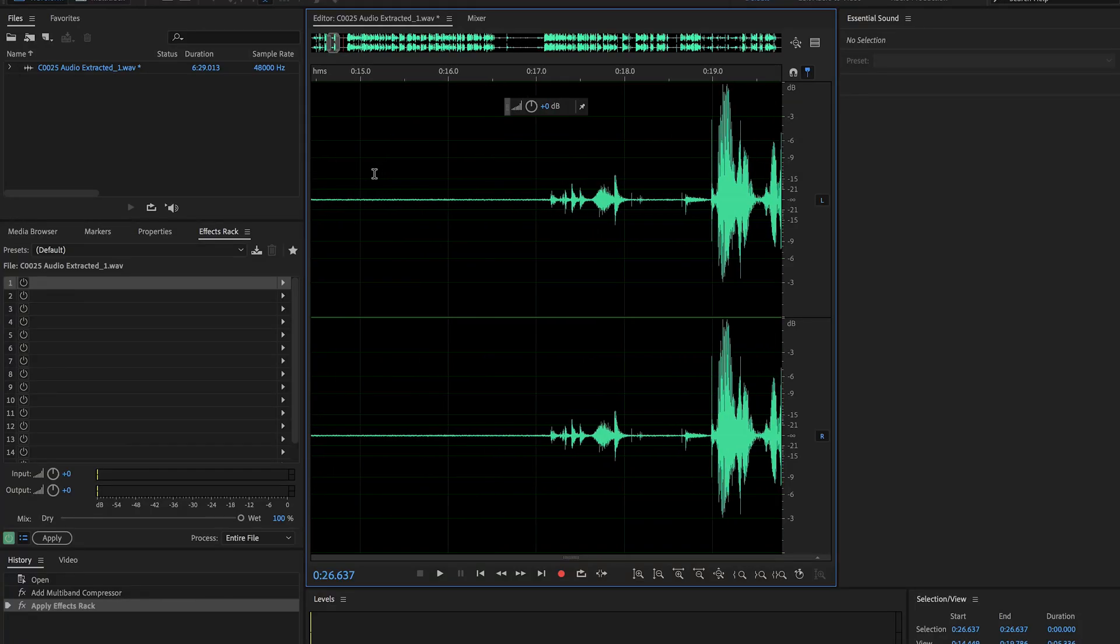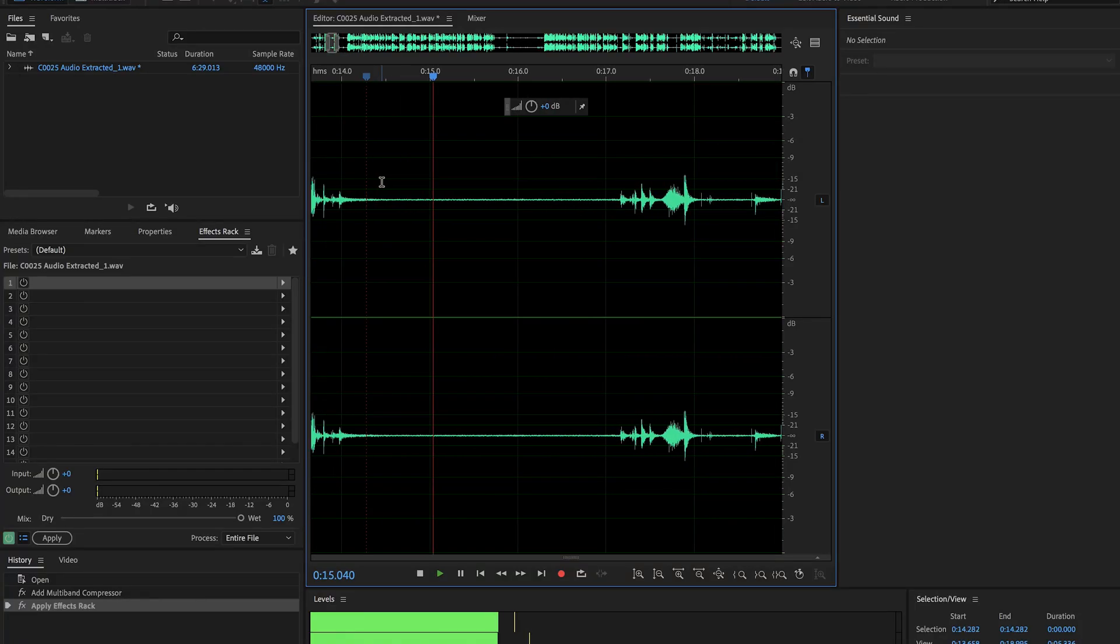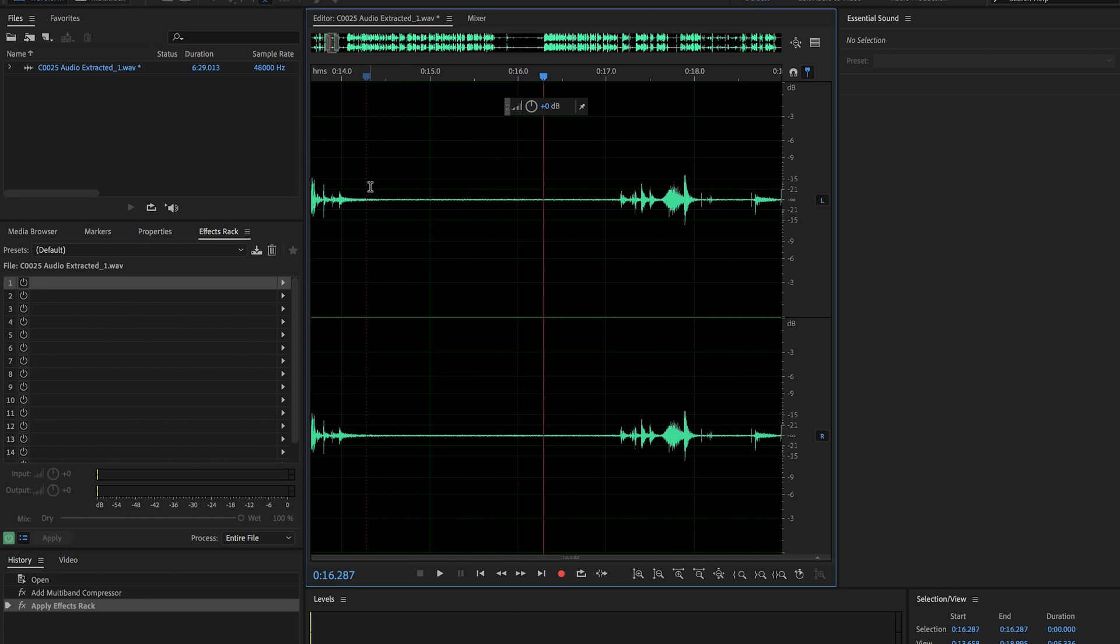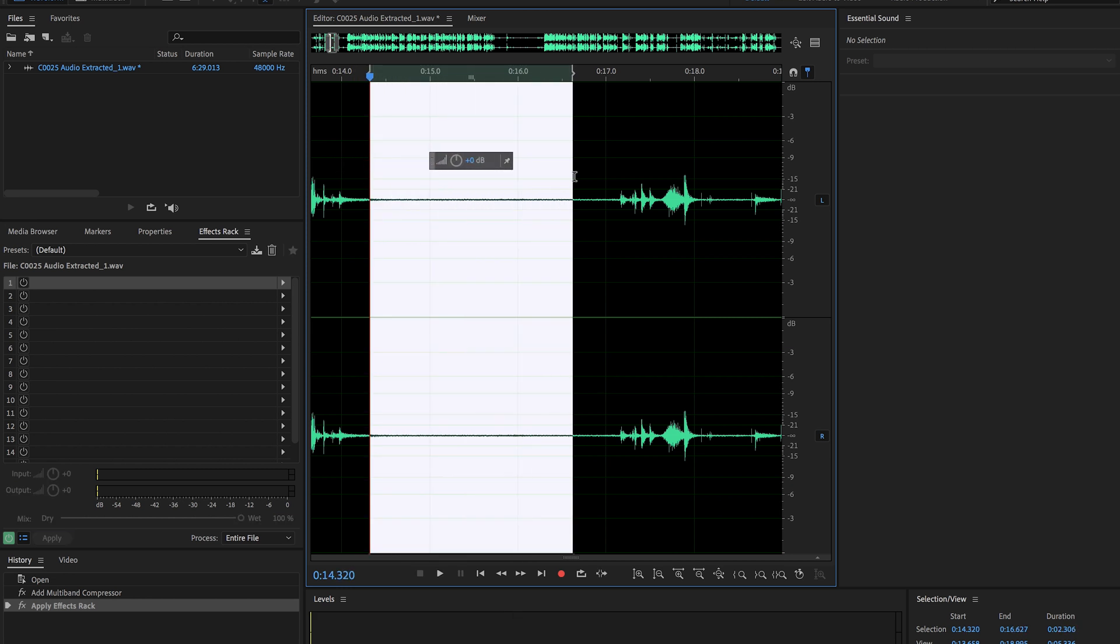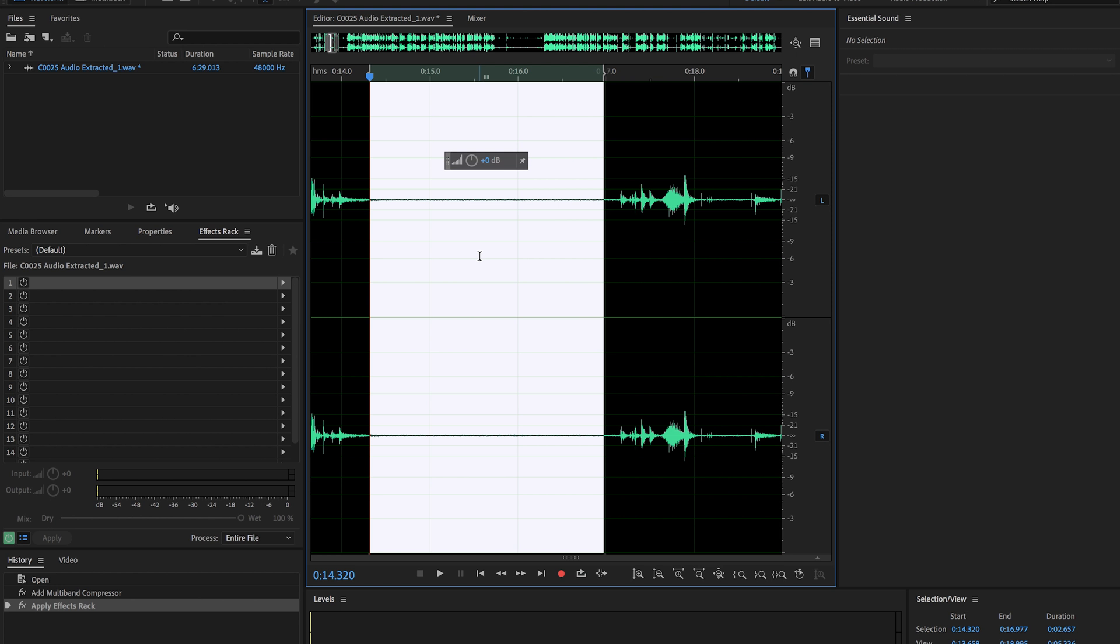That way that you have something to pull from that you can get a noise sample. So you're just going to zoom in somewhere where there's no talking like right here, and that will be perfect. And you're just going to drag and select that area. The bigger the sample, the better it is for the software to be able to effectively remove the noise.